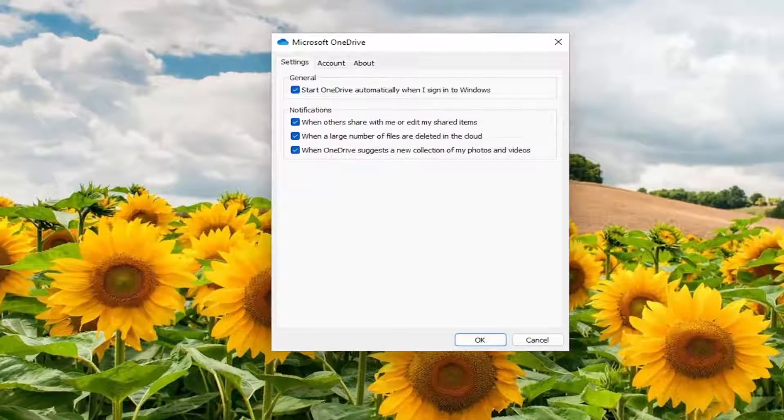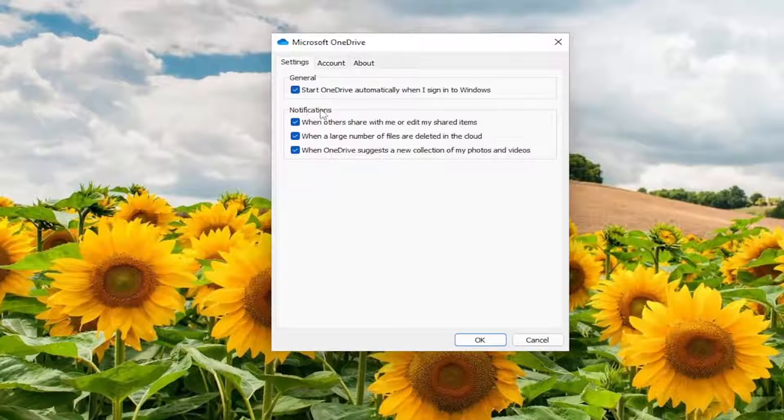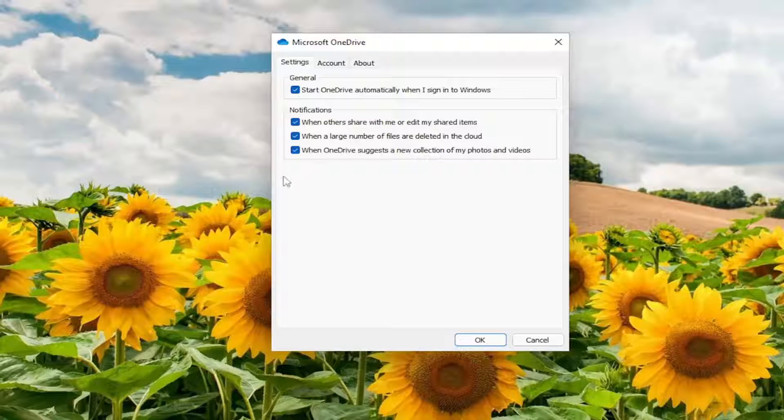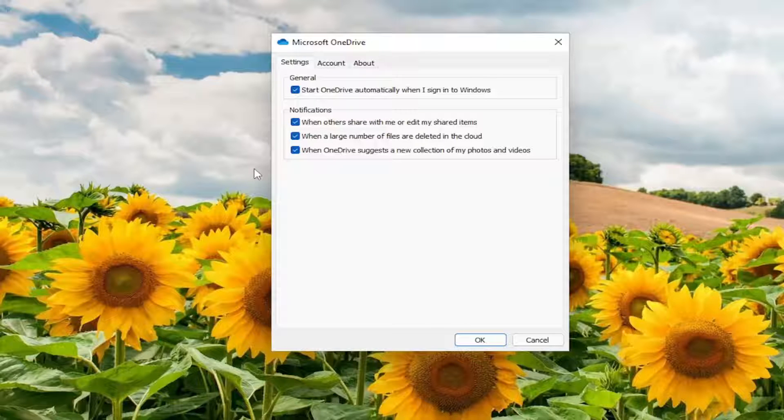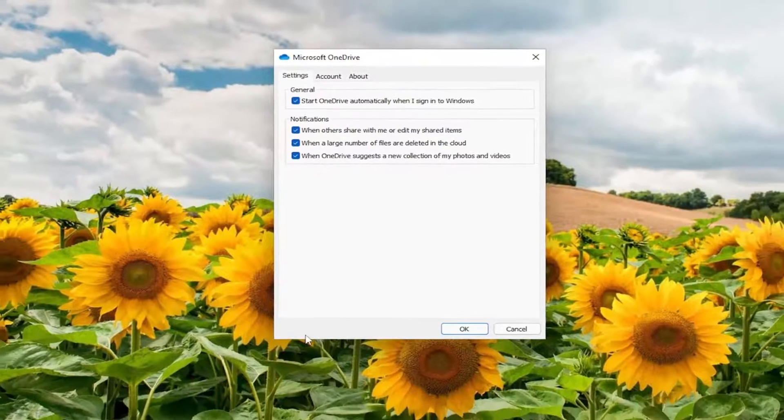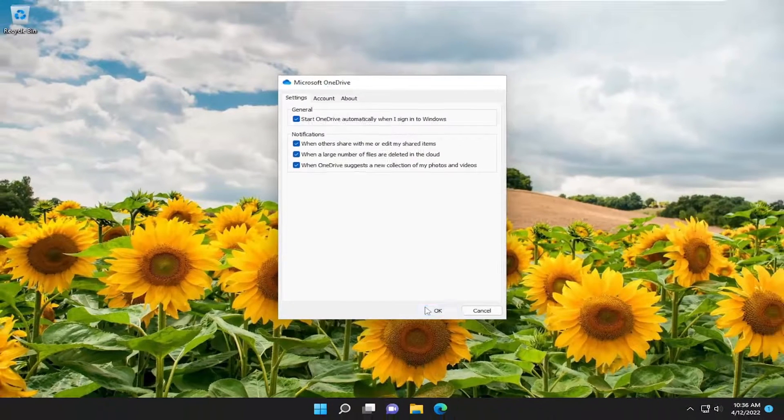And if it's available for you underneath notifications, there should be a separate section that says files on demand. Save space and download files as you use them. If you want to turn it on, you just would keep a check mark. Otherwise, you would turn it off by unchecking that box. And then you would select OK to save the change.